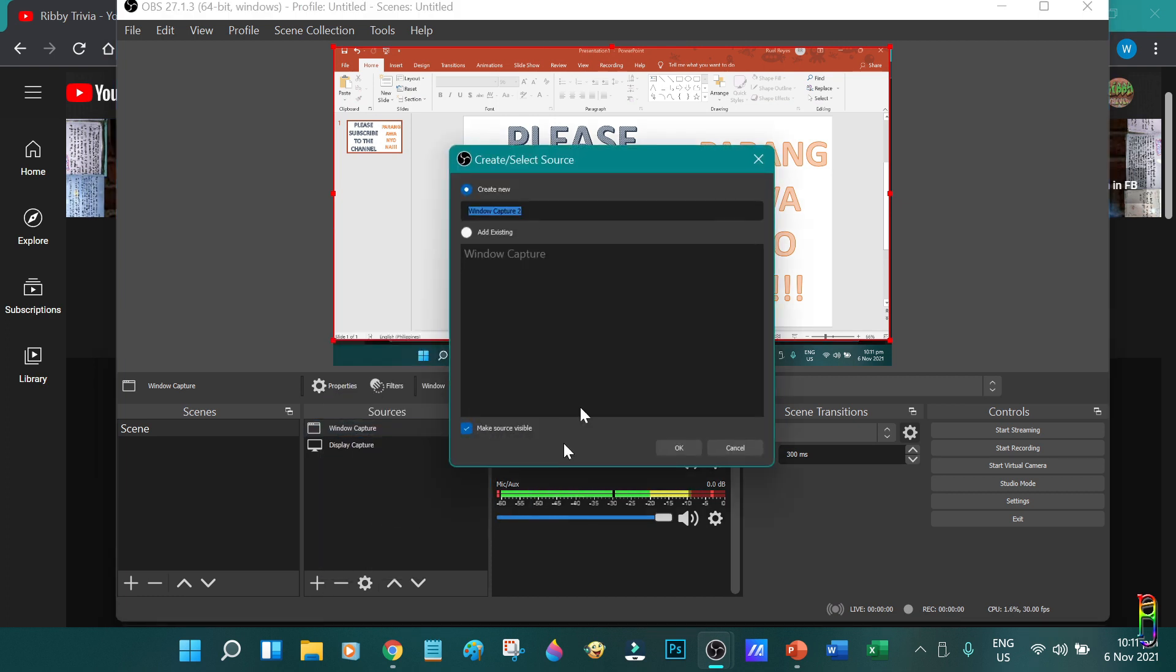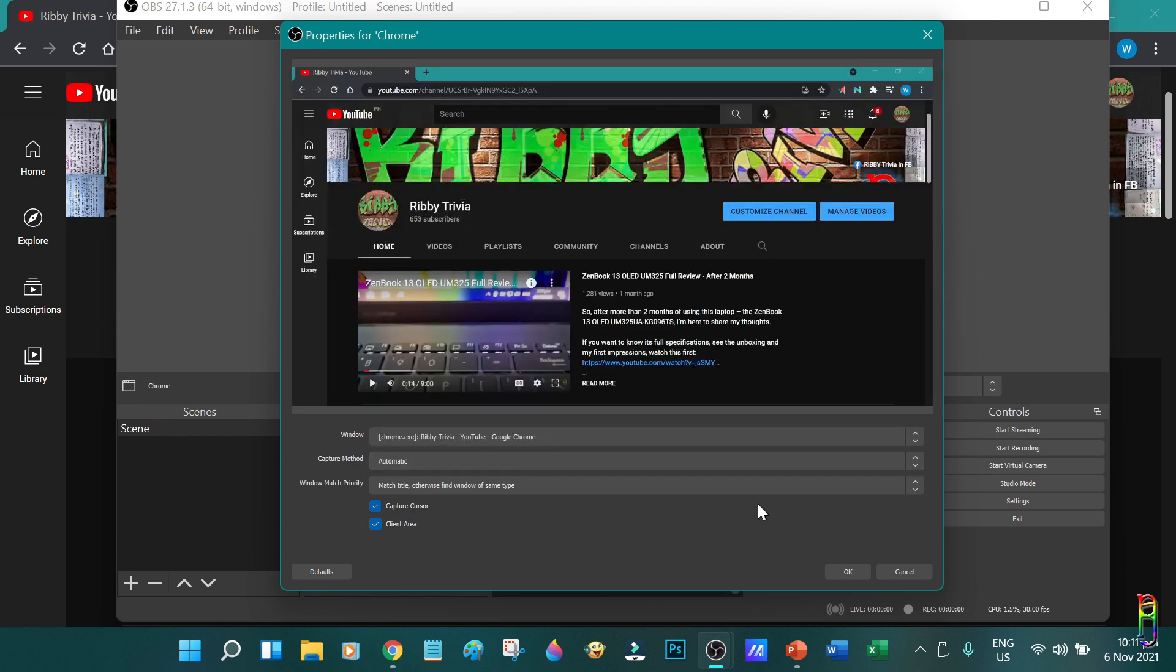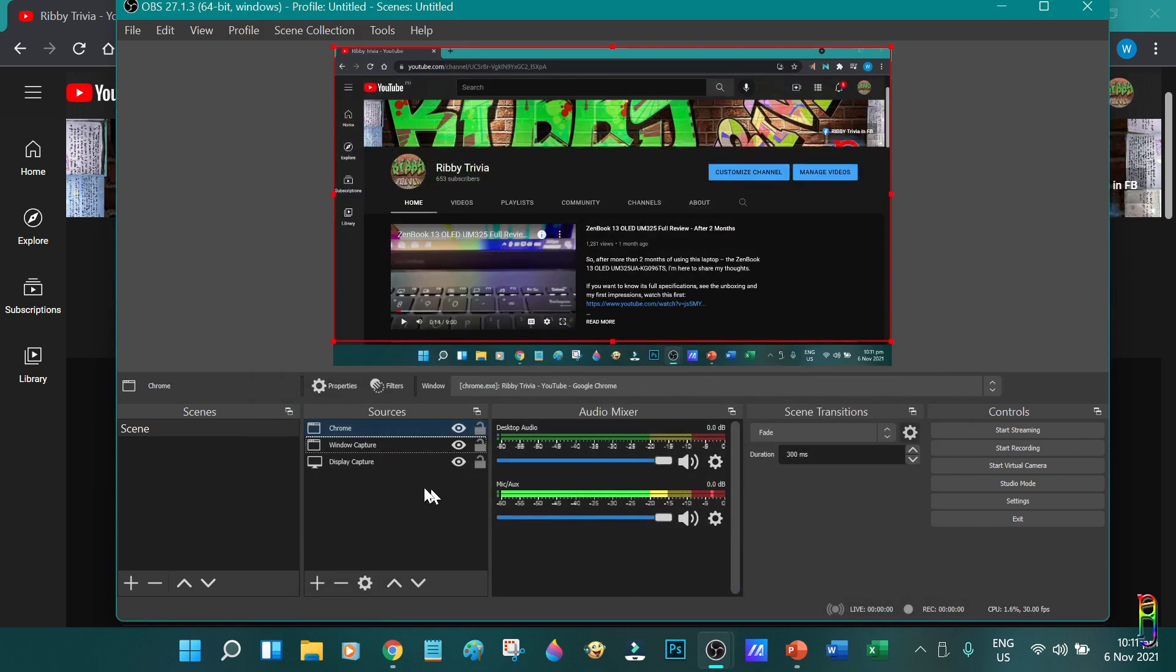Now we have two sources in the sources section here. Let's add one more window capture. Let's rename this to Chrome so that we'll not be confused on the sources list content later. Click OK. Let's select the Chrome window this time. Again, you'll have option here to include the mouse cursor on the recording or not. And always check the client area. We now have three sources here.